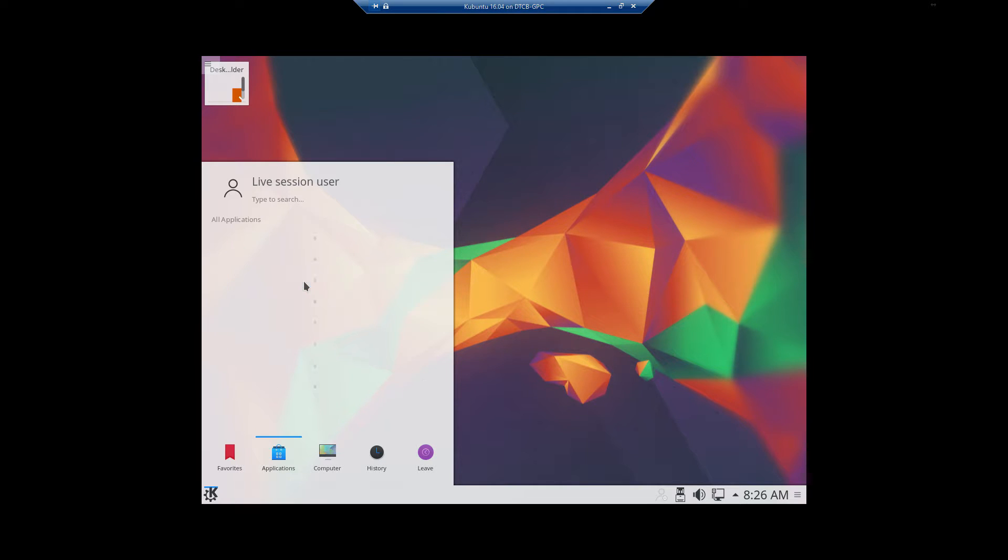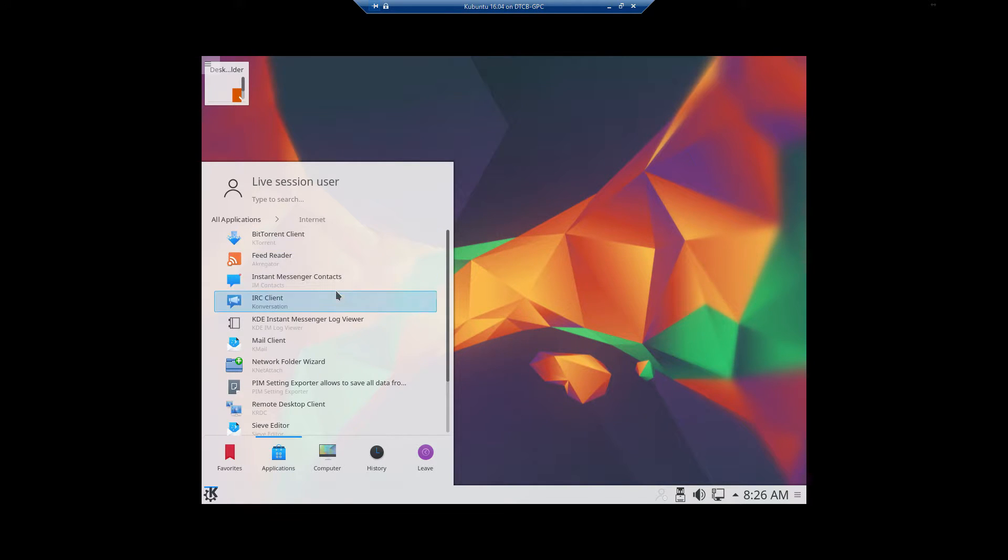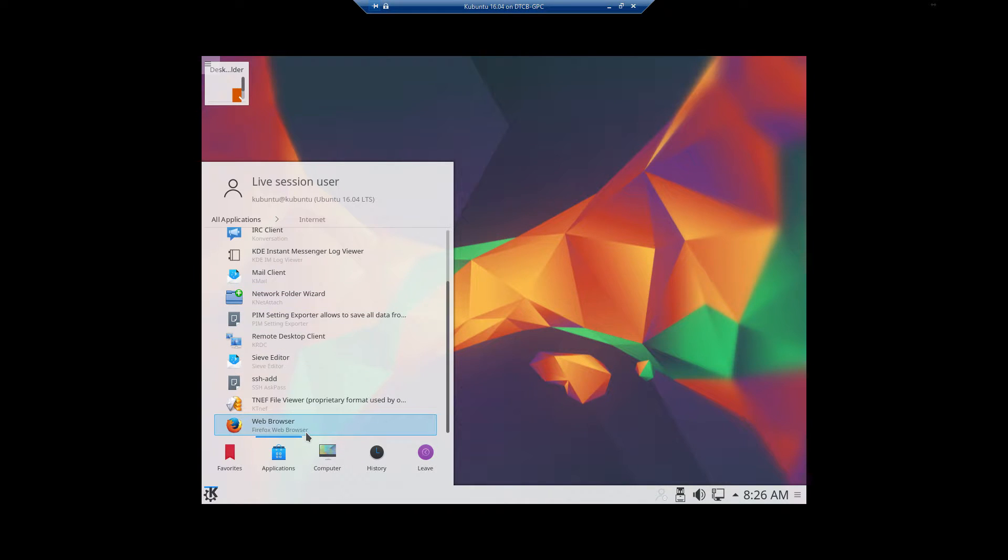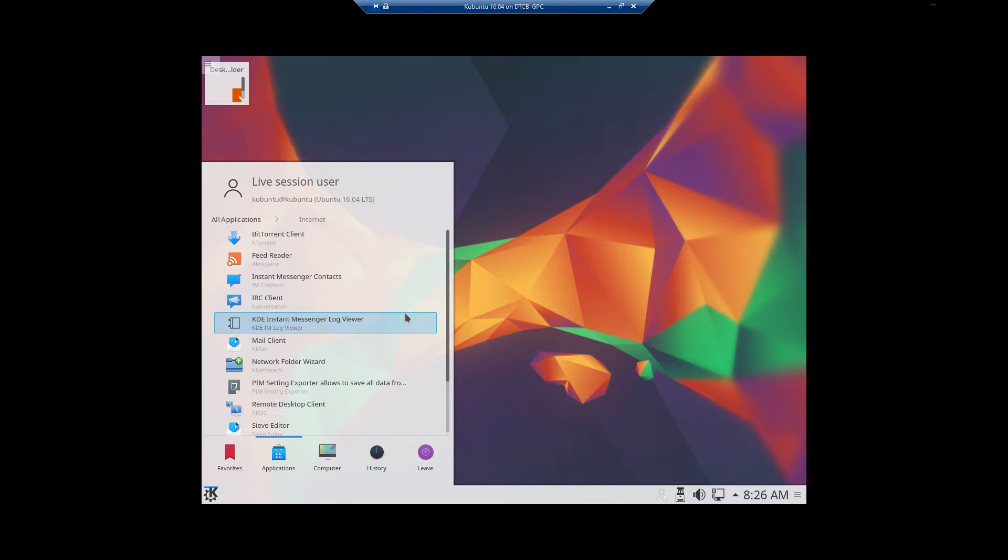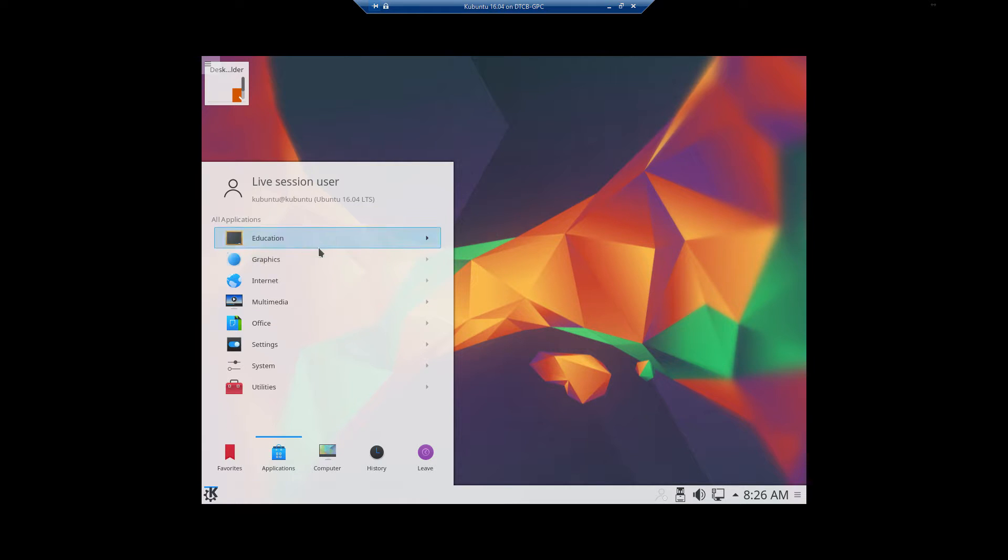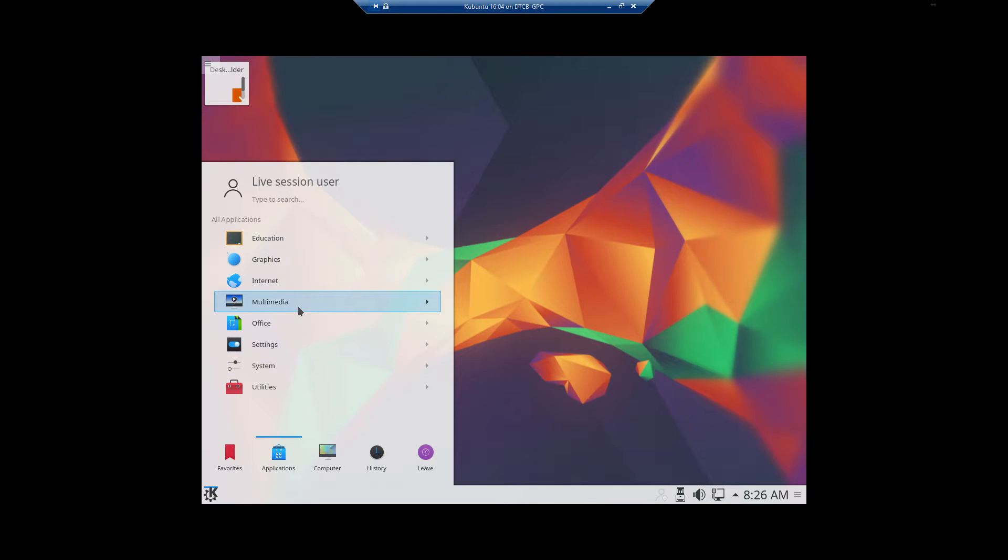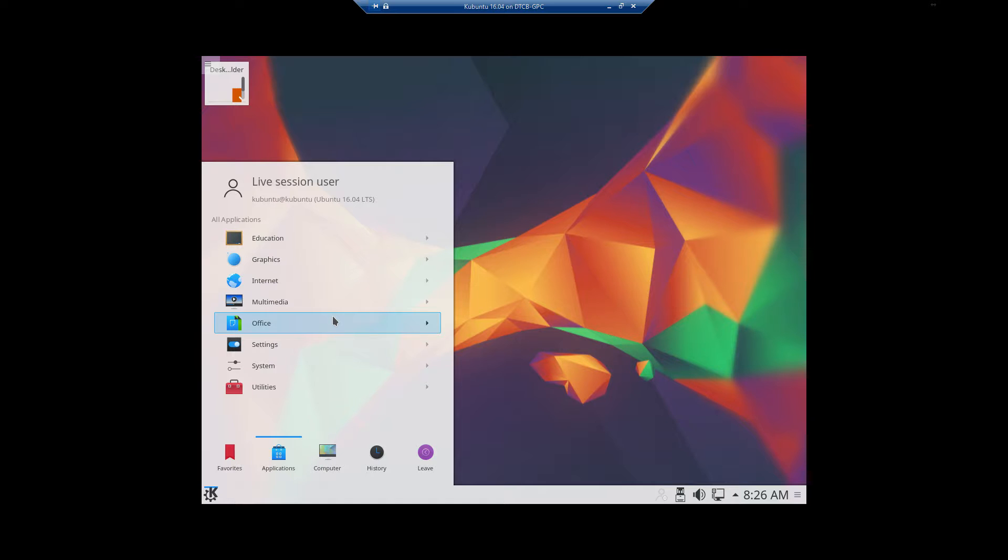We're going to go back to All Applications. And you'll notice under Internet you have several things installed. There's your Firefox web browser. It's pretty well standard on almost all Linux installs. The only one that I'm aware of that's different, that's built off of Ubuntu, is Kali. Kali tends to have Ice Weasel on it instead.